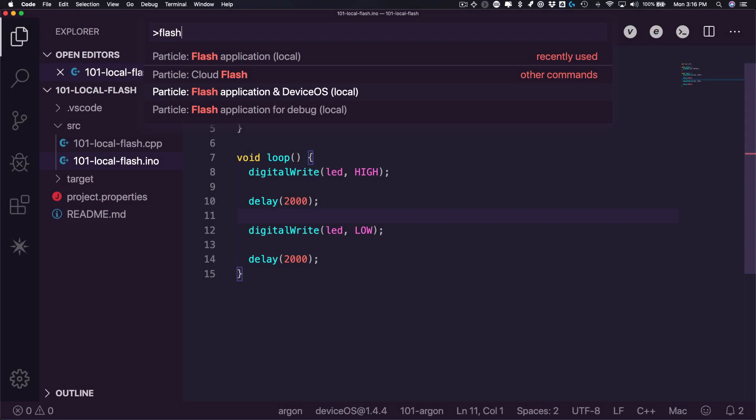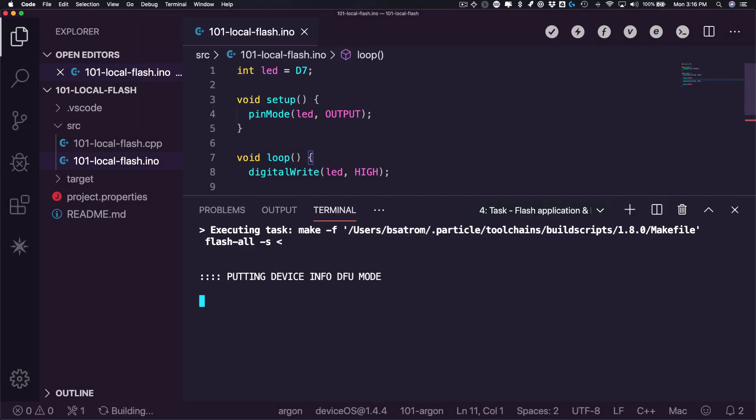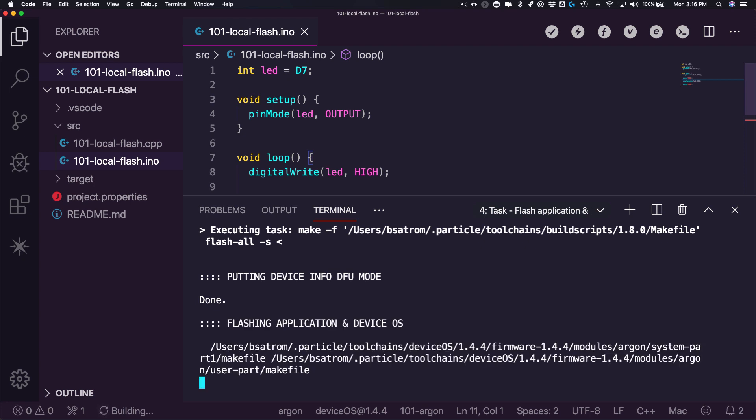If you want to flash both your user firmware and the ParticleDeviceOS, select the Flash Application and DeviceOS local option. This will follow the same steps as above, but will build two binaries and flash those to your device.